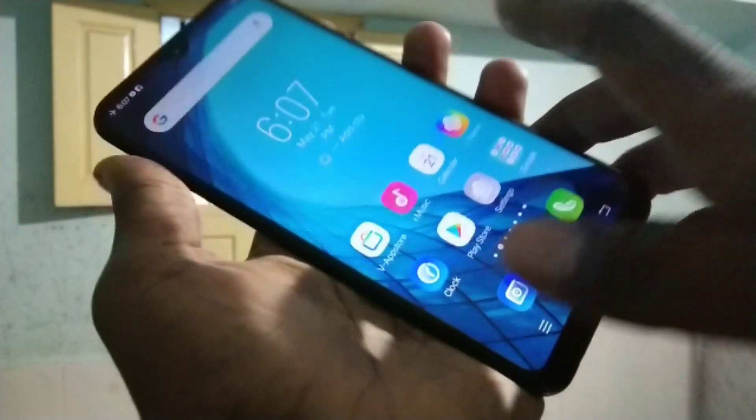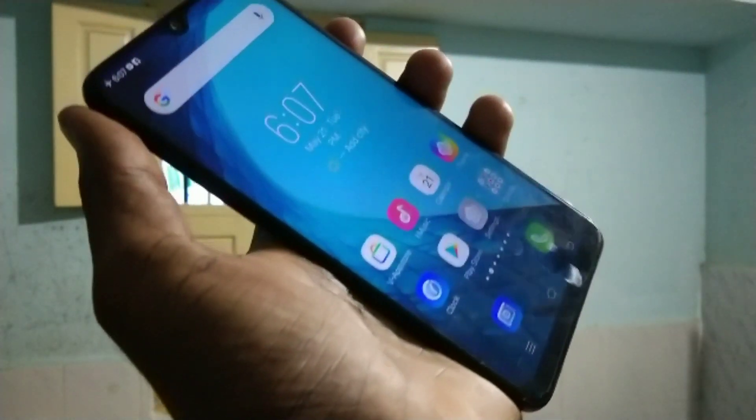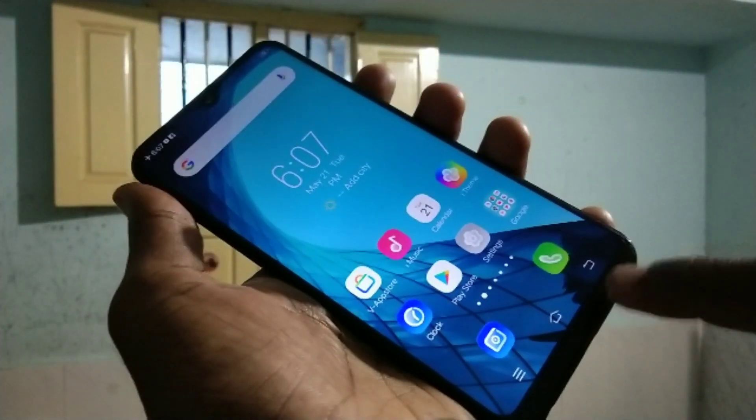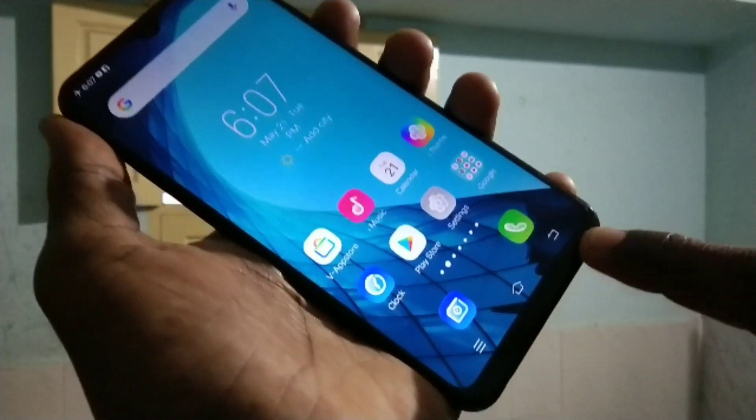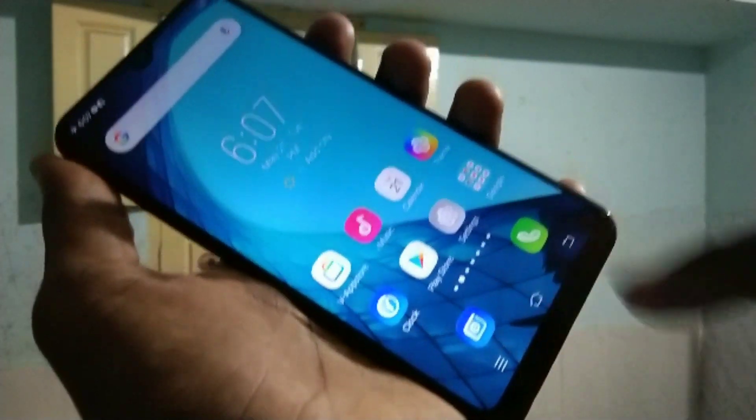Hello friends, welcome to 5 Minute Tricks. This is the Vivo Y95 smartphone. In this video we will learn how you can change navigation buttons on the Vivo Y95. Here you can see the back button, home button, and menu button.